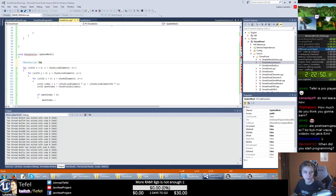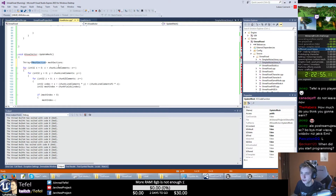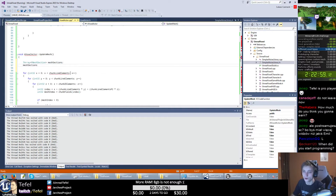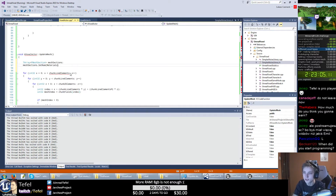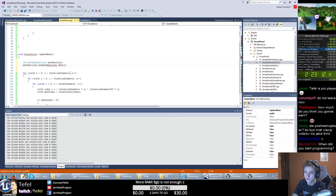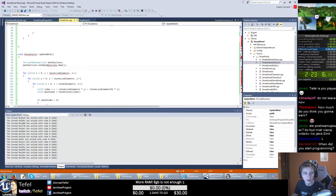Of course we need a type, so it will be a TArray of FMeshSections. And I can just initialize it - it will be the number of my materials. I get my materials number, and of course a function, so I just get these back.